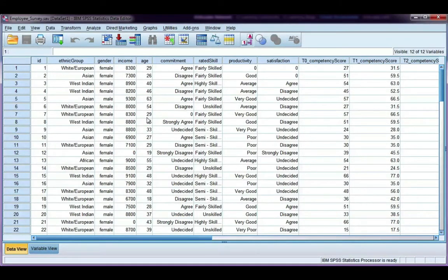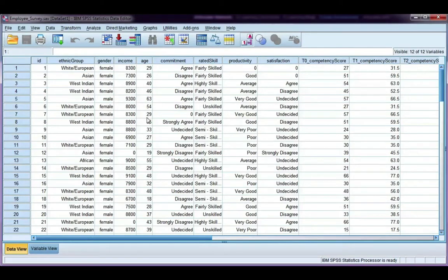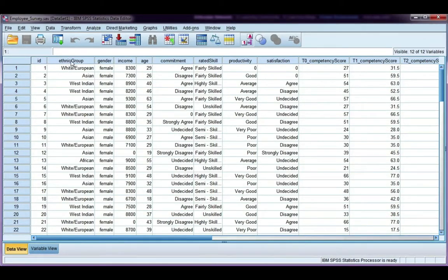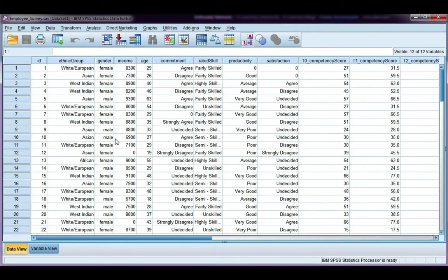Split file will split your data into different groups, and you can define those groups, and then it will analyze all the data in all the groups, whereas select cases is just selecting specific cases to analyze. Let's split our file by gender, and then we're going to create some descriptive statistics for males and females separately, just to give you an example.